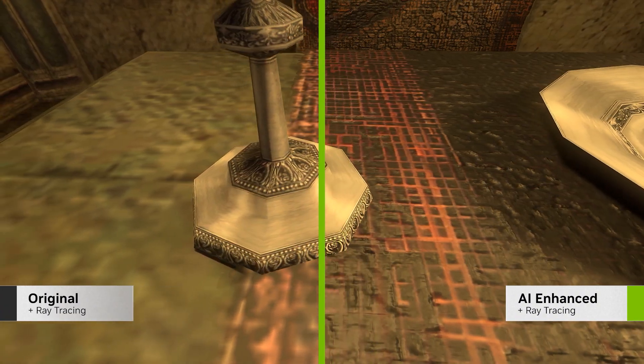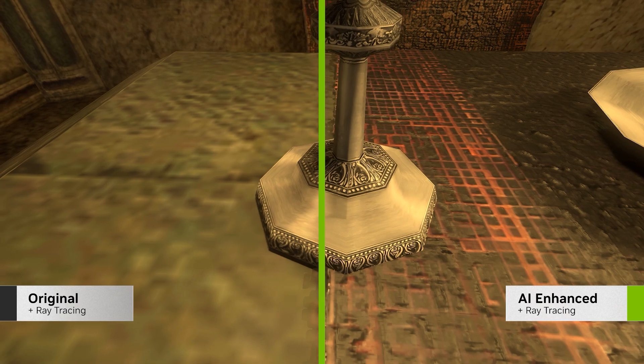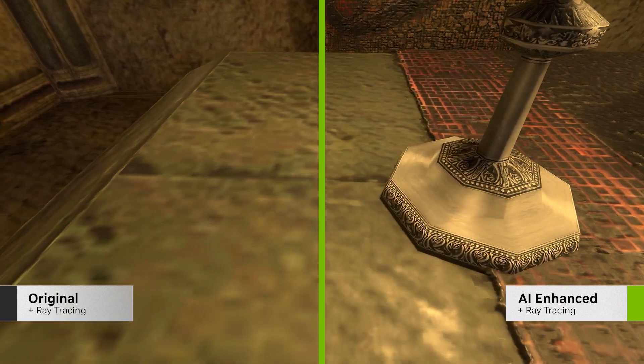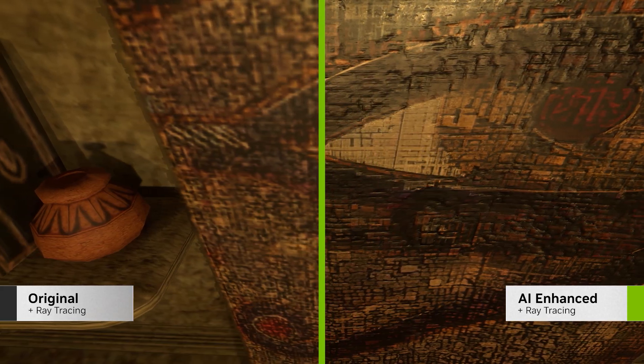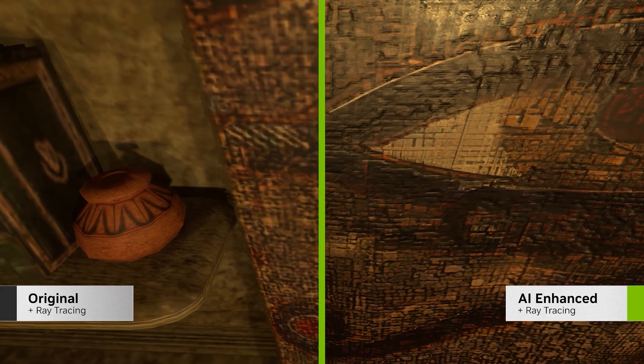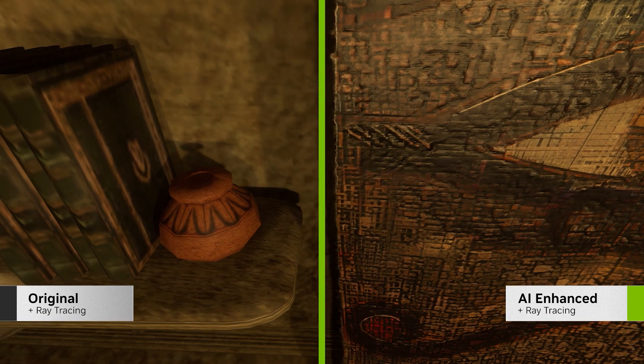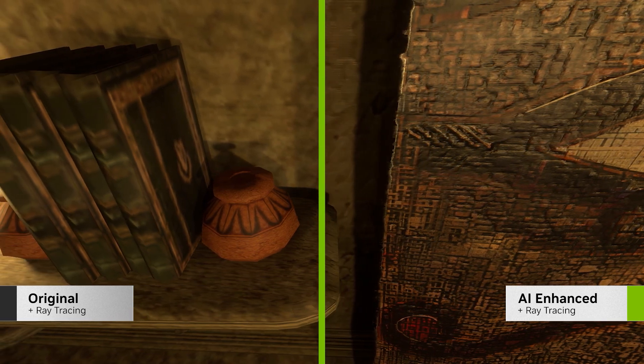As noted with the candle, Morrowind has many low resolution assets. Here, Remix can help with its powerful AI texture tools.